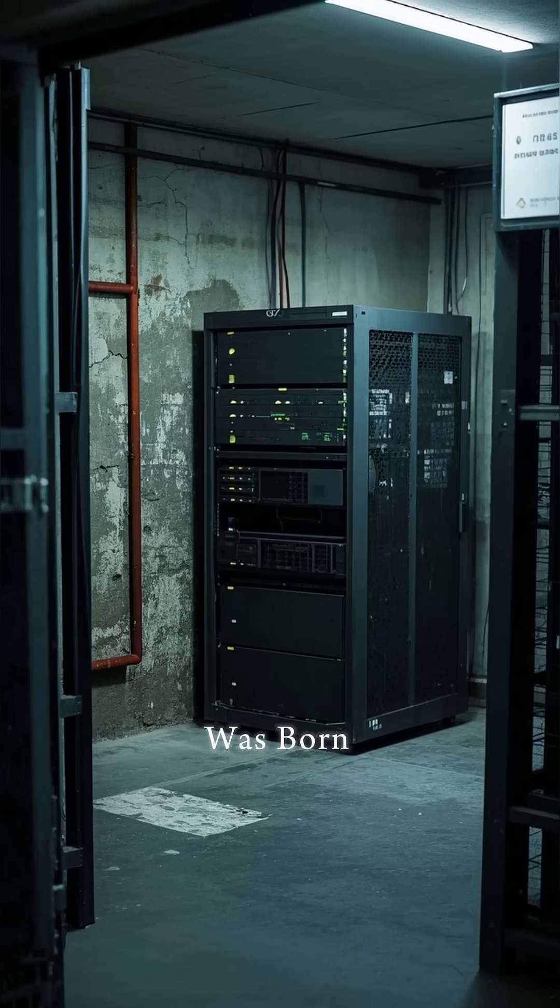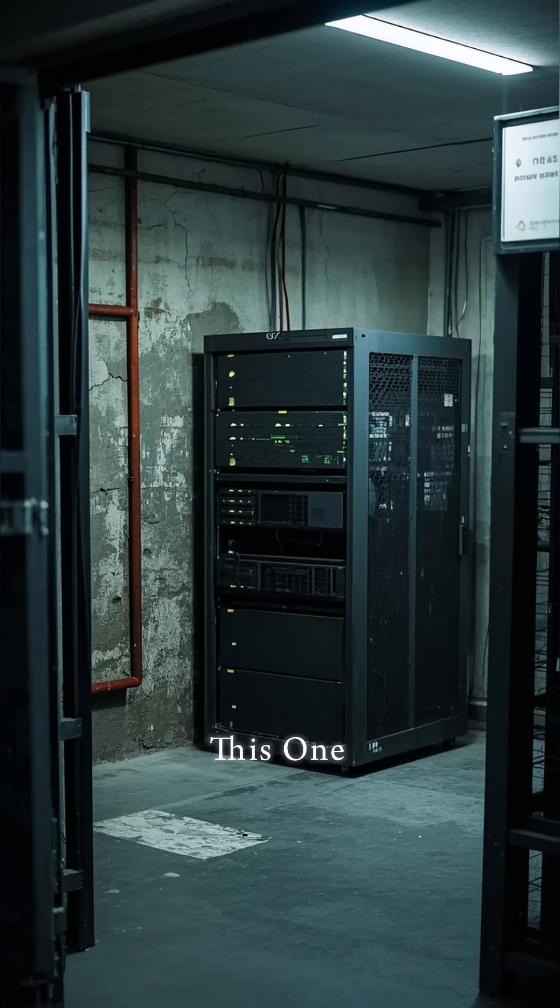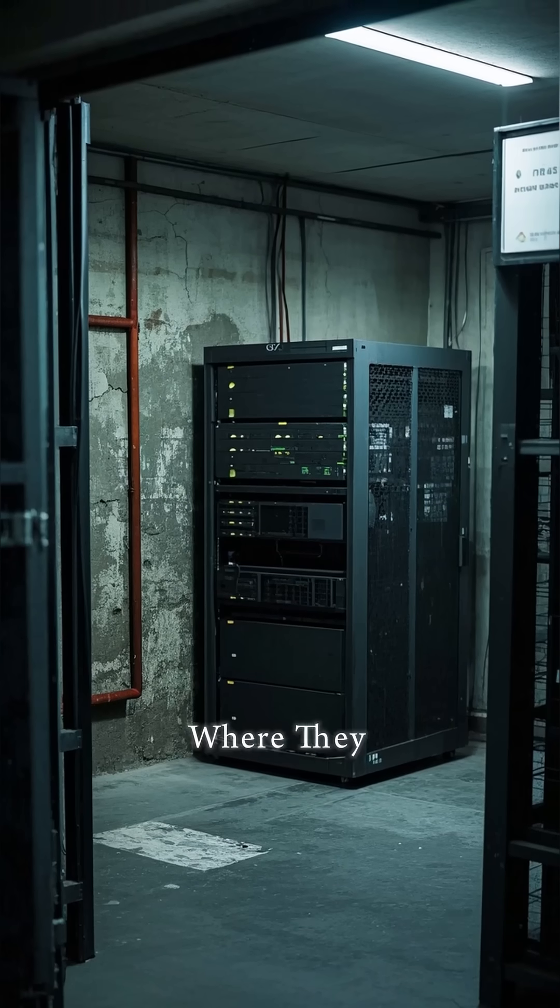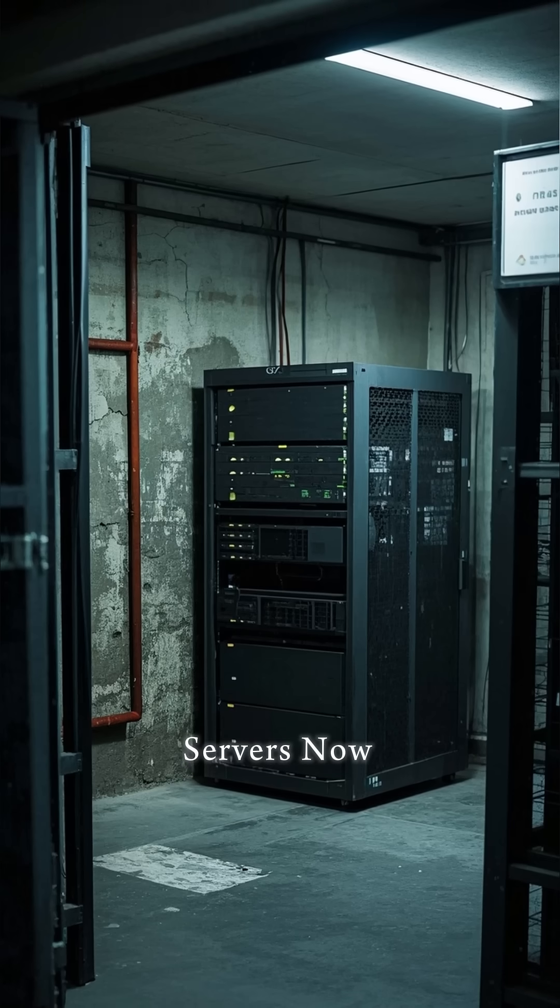The internet was born in a garage. Well, not this one.